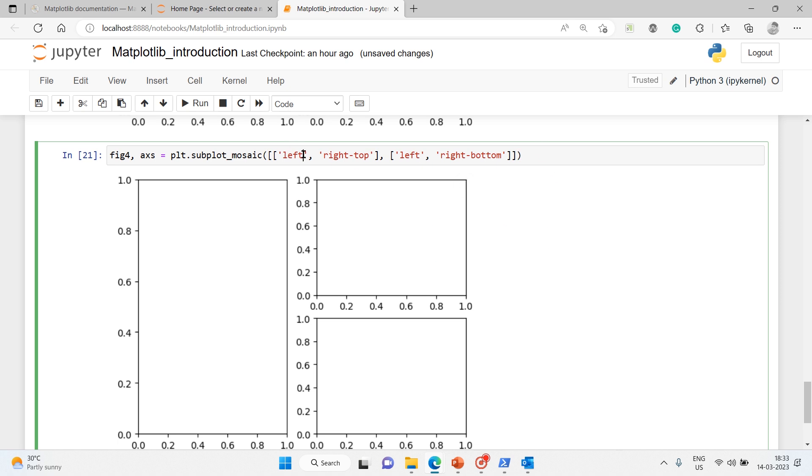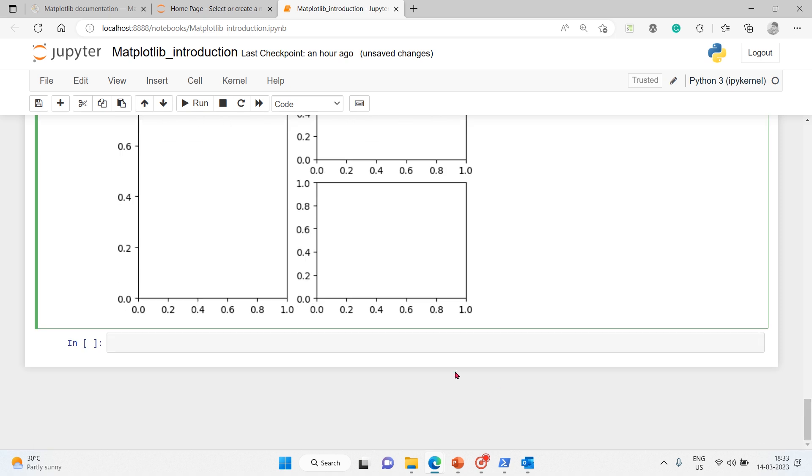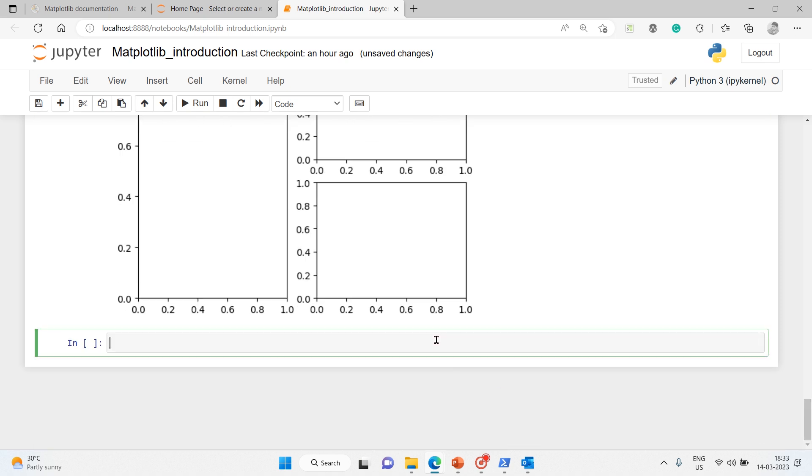By default you will get four, so you don't need to do much modification. If you want to do it the other way around, let me copy this. Left...